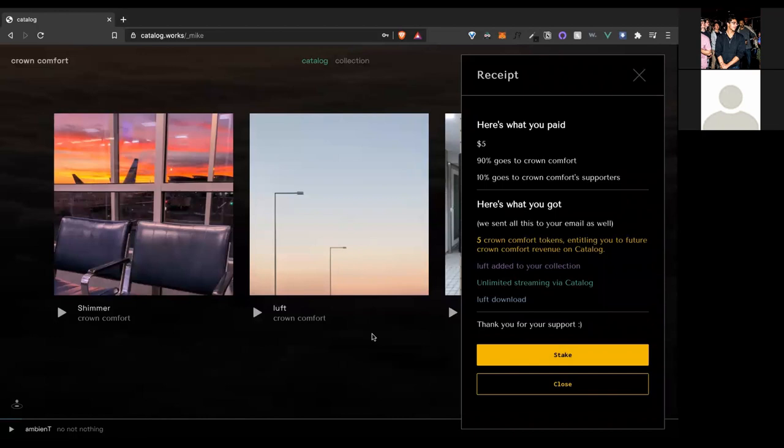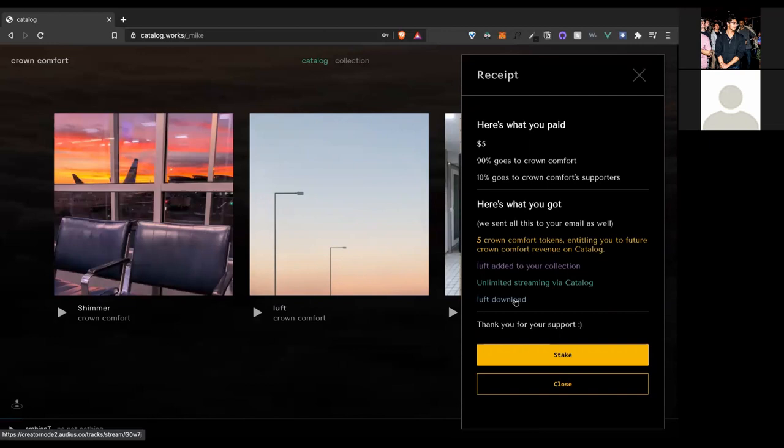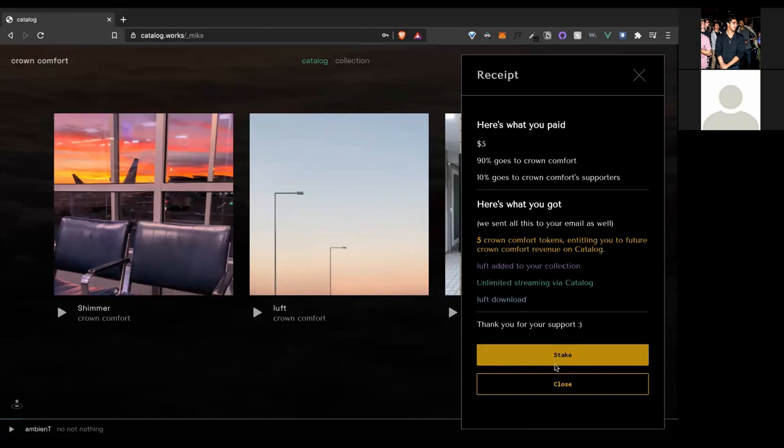See here, here's a receipt. After we purchased it, you can see 90% goes directly to the artist. 10% is going to go to all of this artist's supporters through this revenue share pool. So we'll go ahead and download this track because that's part of what we get when we purchased it. And then also if we want to start earning revenue from this artist, we can go ahead and stake these tokens.